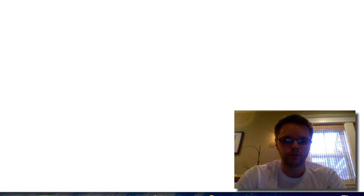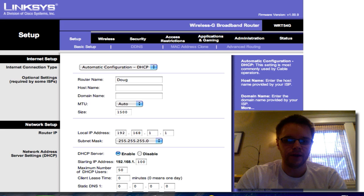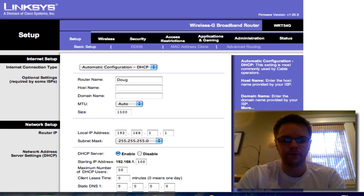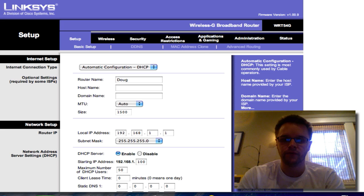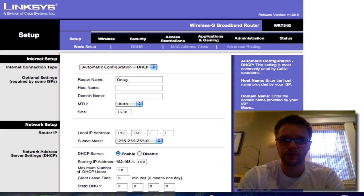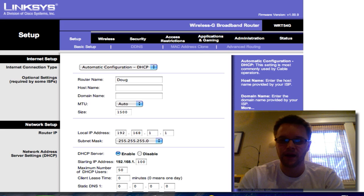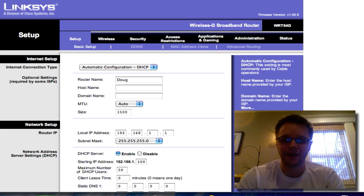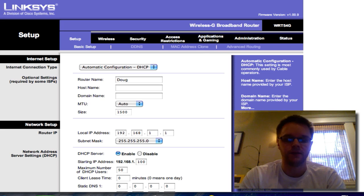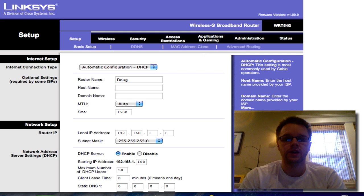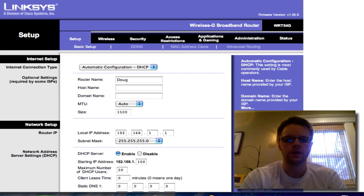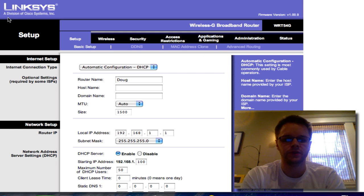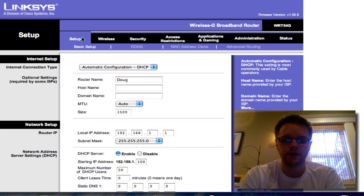And this will bring me to, well before this it will have a username and password set up. It's either admin for username and nothing for password or admin and password or admin and admin for both. Mine was admin and admin. So if you're having trouble, try either of those and it'll bring you to this page.